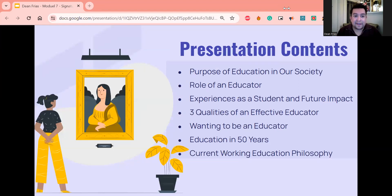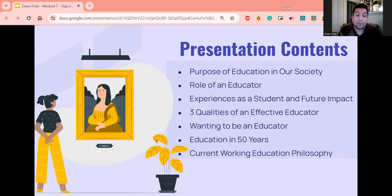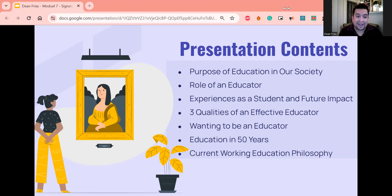To start us off, we're going to briefly view the seven key points we're going to be discussing in this presentation: the purpose of education in our society, the role of an educator, experiences as a student and the future impact that will have on me as an educator, three qualities of an effective educator, wanting to be an educator, education in 50 years, and working on my current education philosophy.